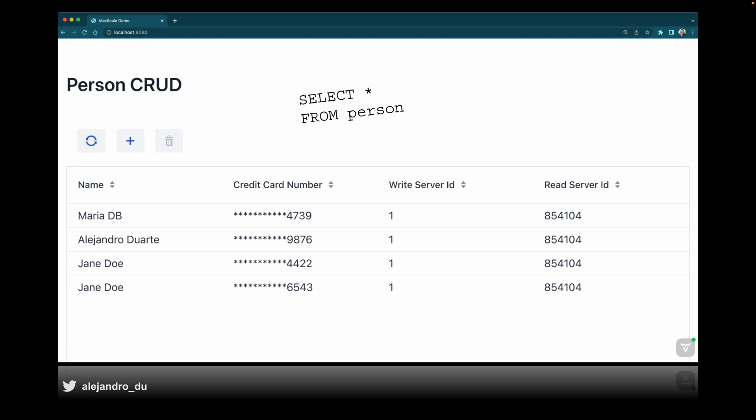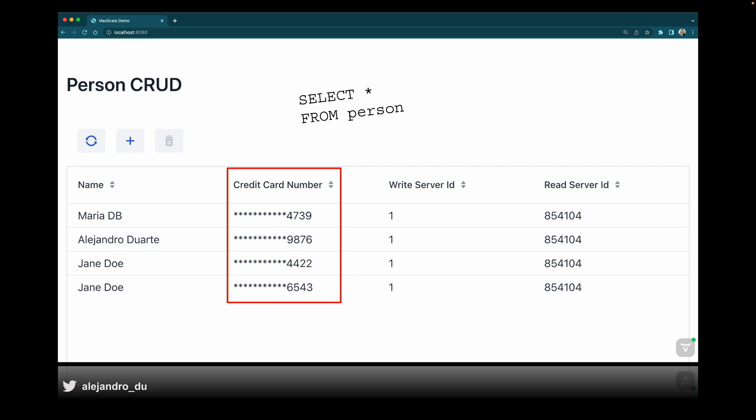What I wanted to highlight is this column here: credit card number — very sensitive information that applications shouldn't see. I created a masking rule in MaxScale that replaces all characters except the last four digits of the credit card number with a star. I didn't implement any logic in the app to show stars — that's what I got from SELECT * FROM person automatically. So you cannot accidentally expose credit card numbers anywhere. That's data masking with MaxScale.